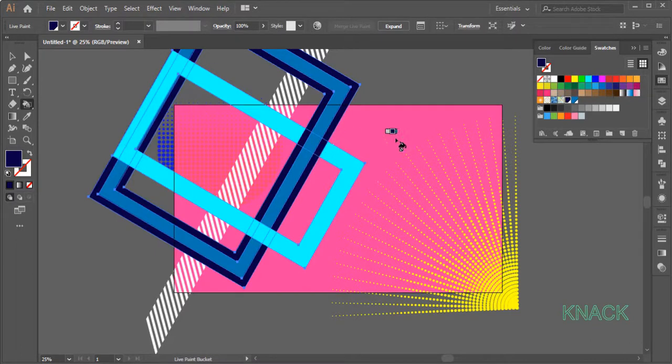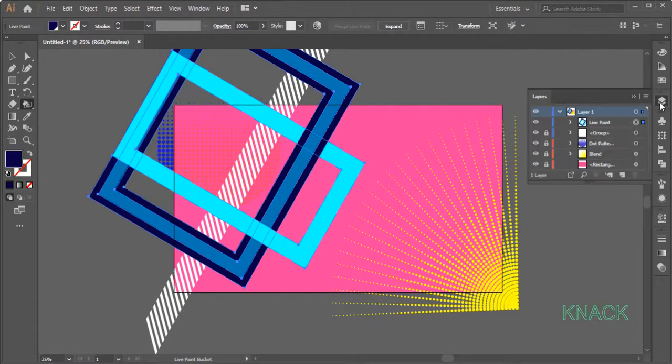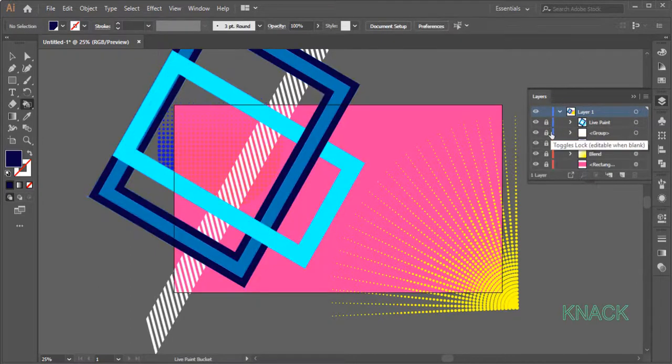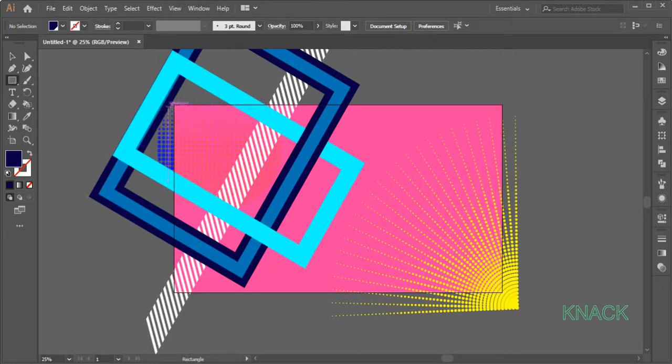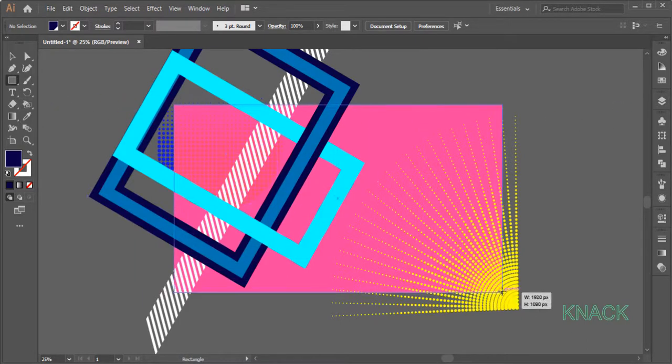Now come to the Layers Panel and lock all the artwork like this, so that you don't click on any of them accidentally. Pick Rectangle Tool and draw an artwork size rectangle.